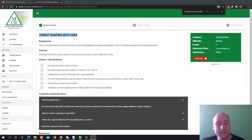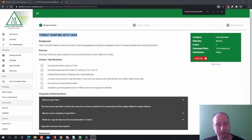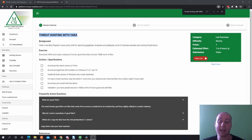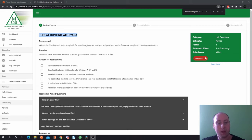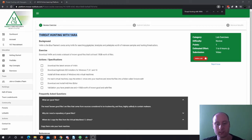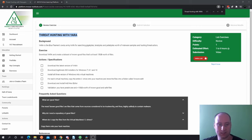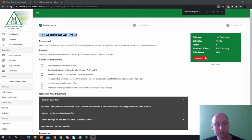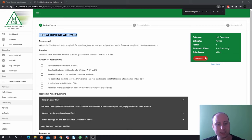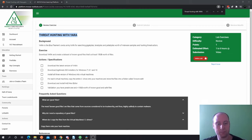Now these are the actions and specifications. Download the latest version of YARA, download legitimate ISO installers for Windows 7, 8.1 and 10, install all three versions of Windows into a virtual machine. For each virtual machine, copy the entire C drive into your machine and store the files into a folder called known safe good files. Download and install HxD hex editor, and you have to validate you have YARA64.exe and plus 15 gigs worth of known good and safe files.